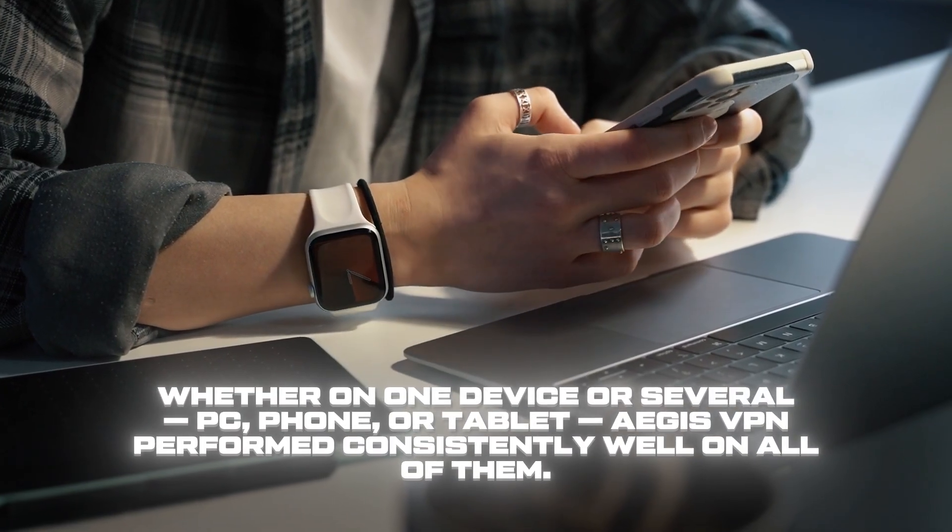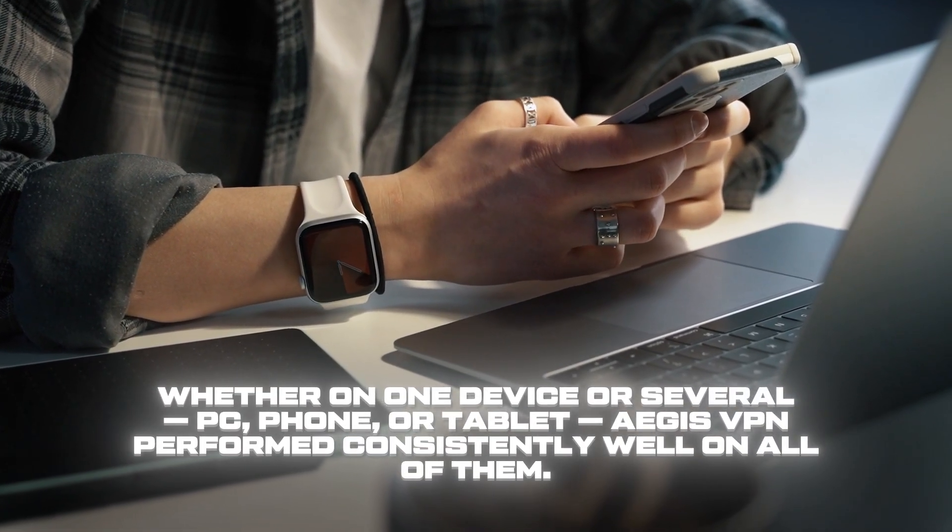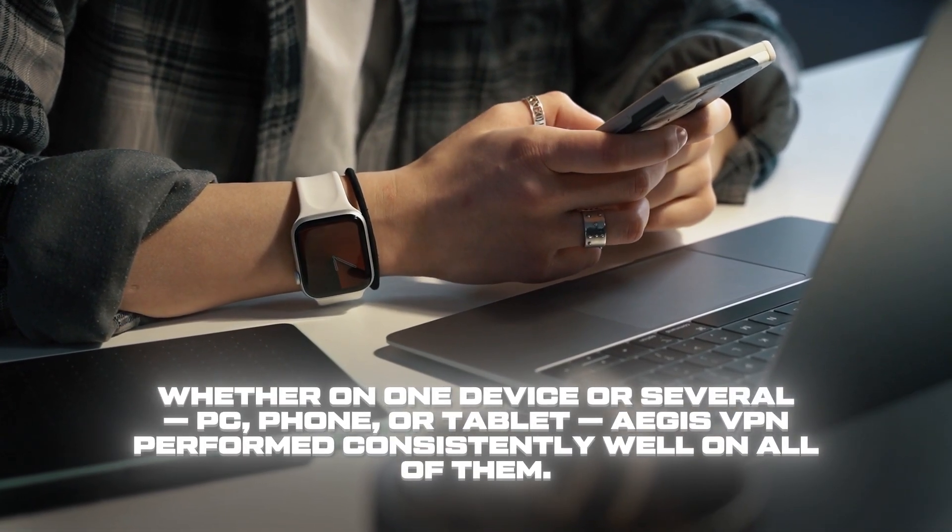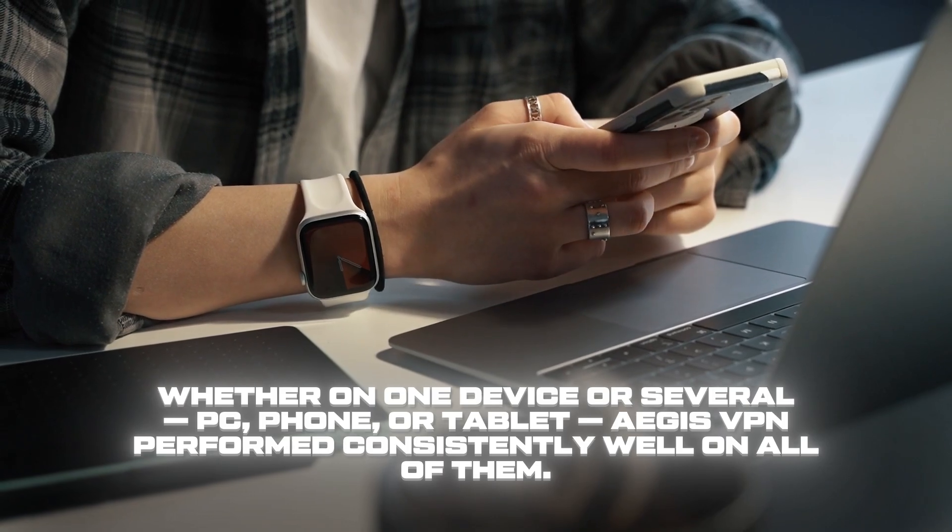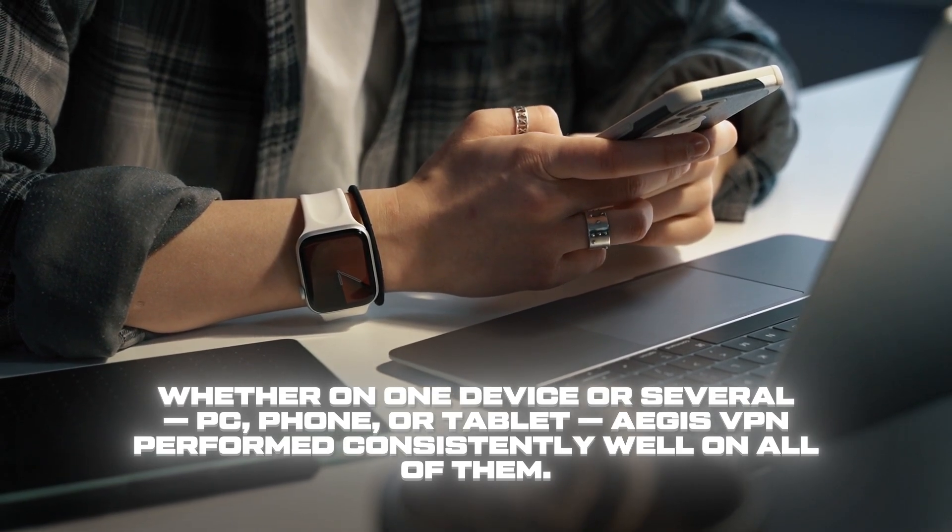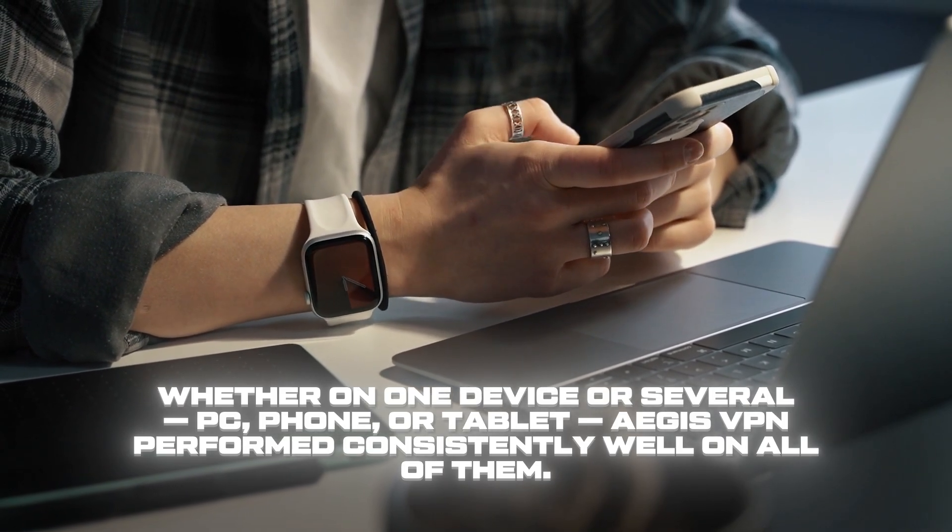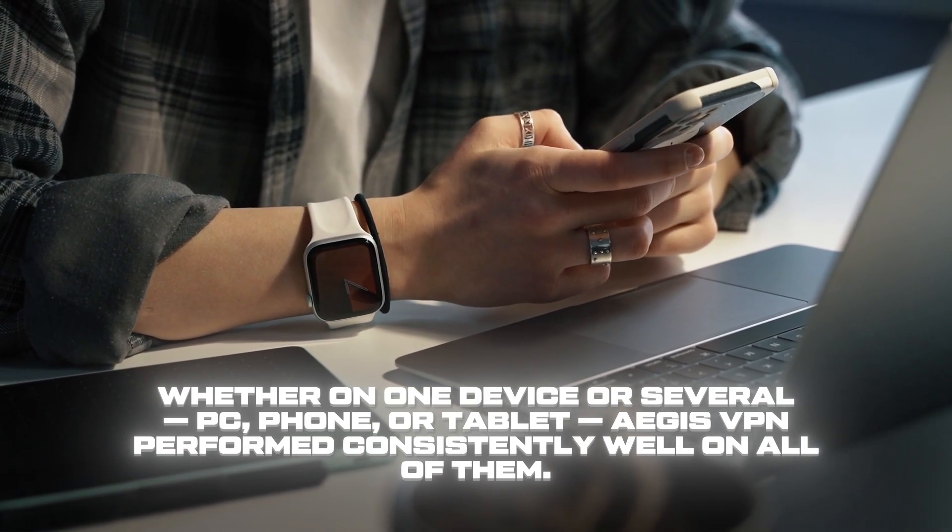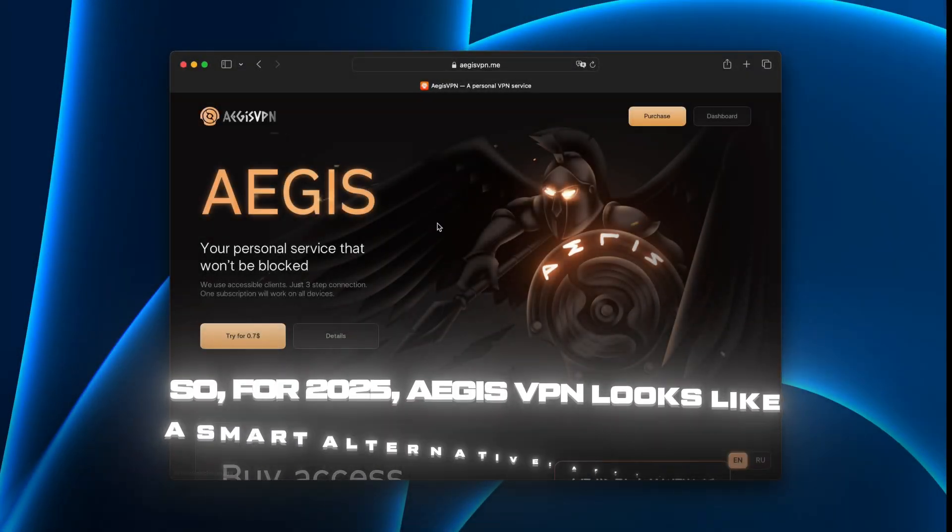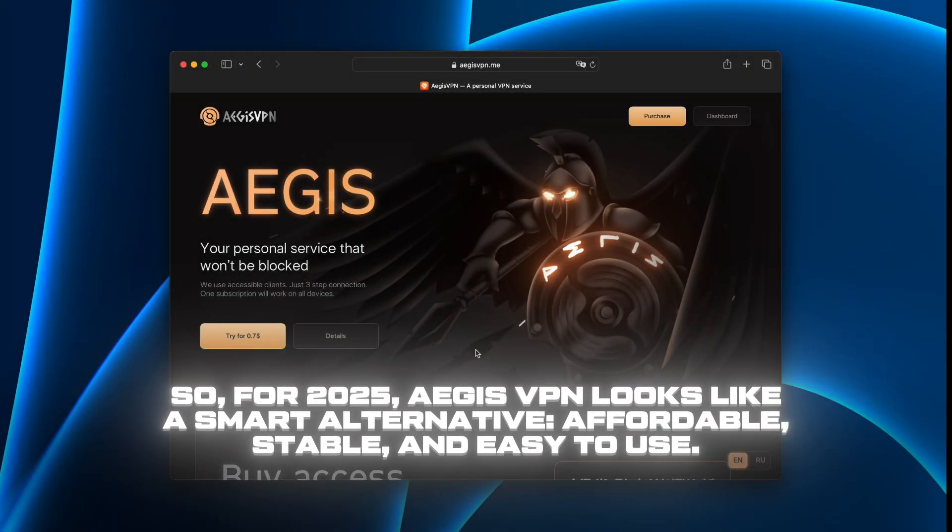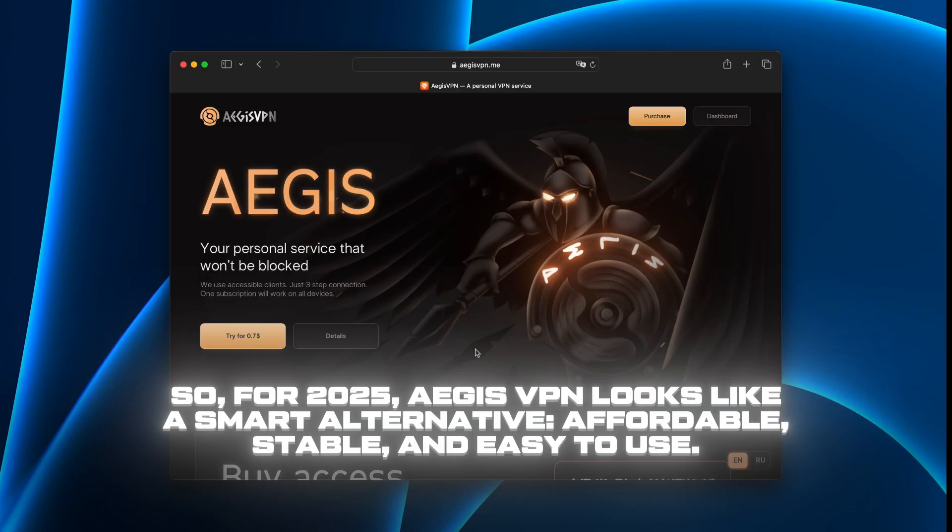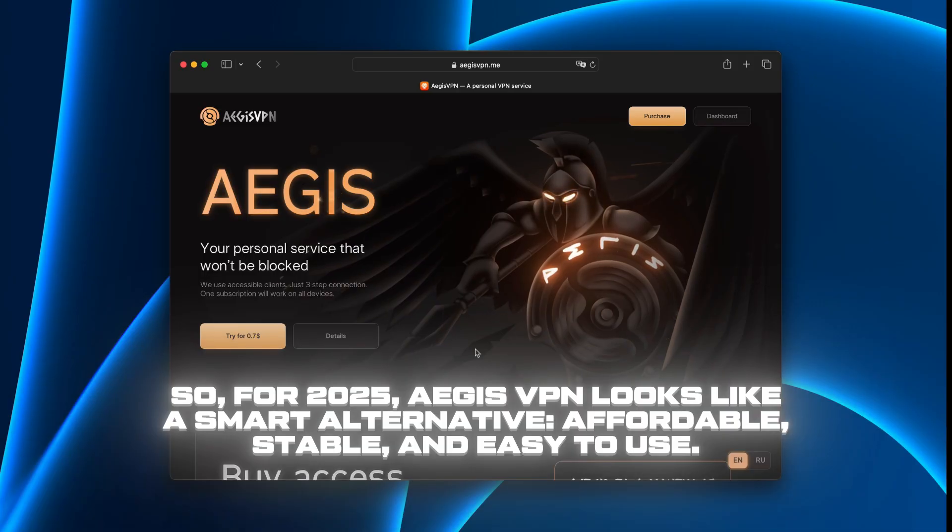Whether on one device or several - PC, phone, or tablet - Aegis VPN performed consistently well on all of them. So, for 2025, Aegis VPN looks like a smart alternative. Affordable, stable, and easy to use.